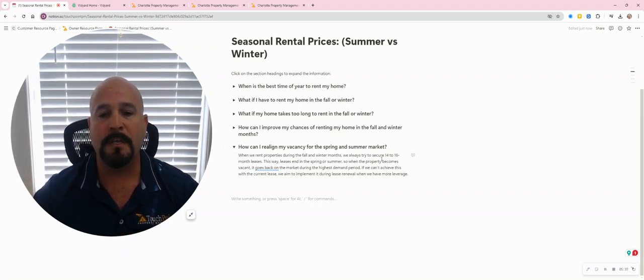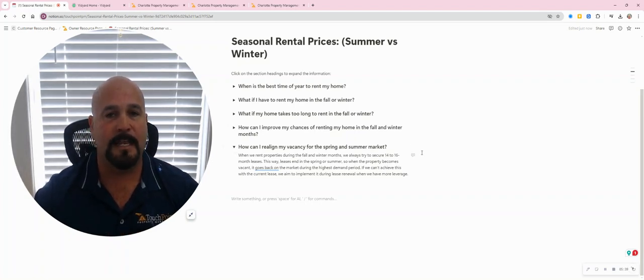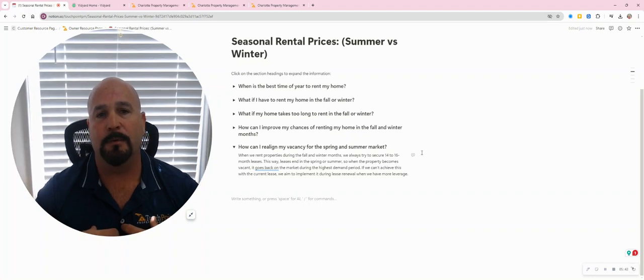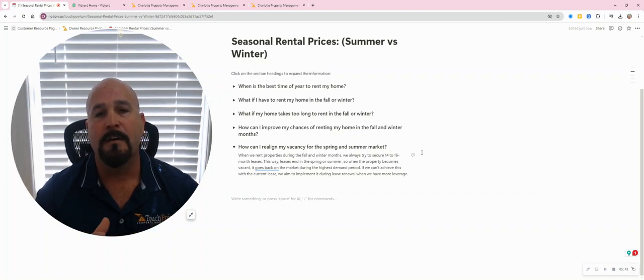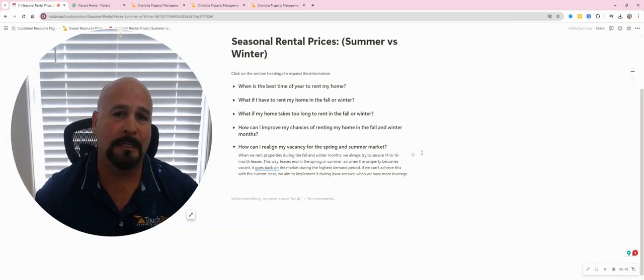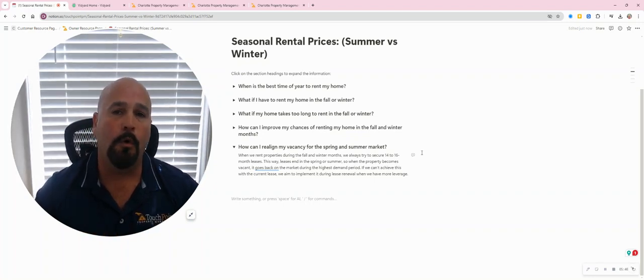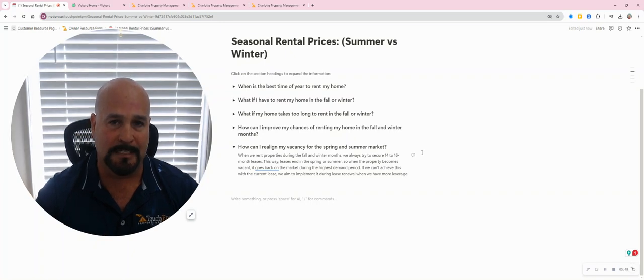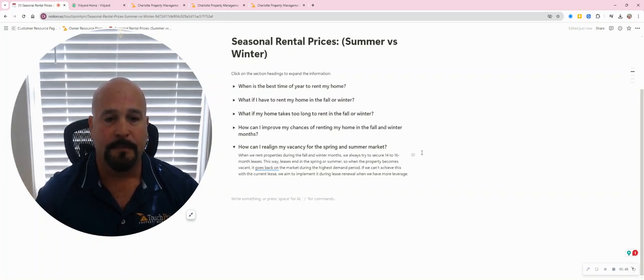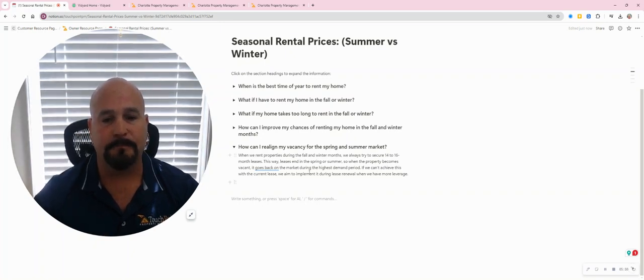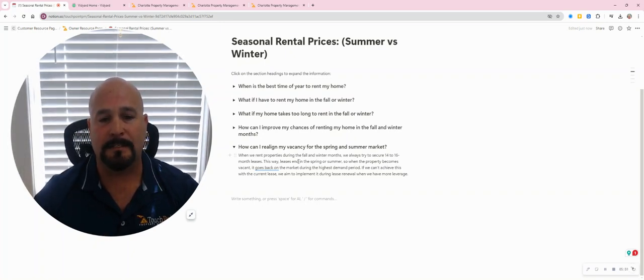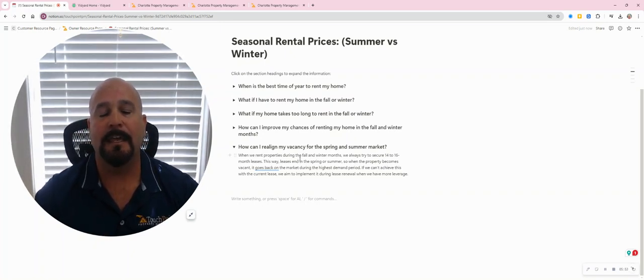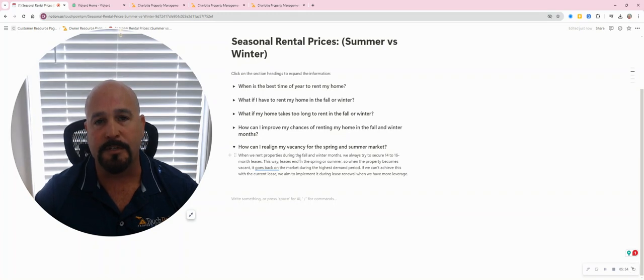we always try to secure—instead of the normal 12-month lease—what we try to do is secure a 14 to 16-month lease or possibly an 8-month lease. This way, this lease will end in the spring or summer.